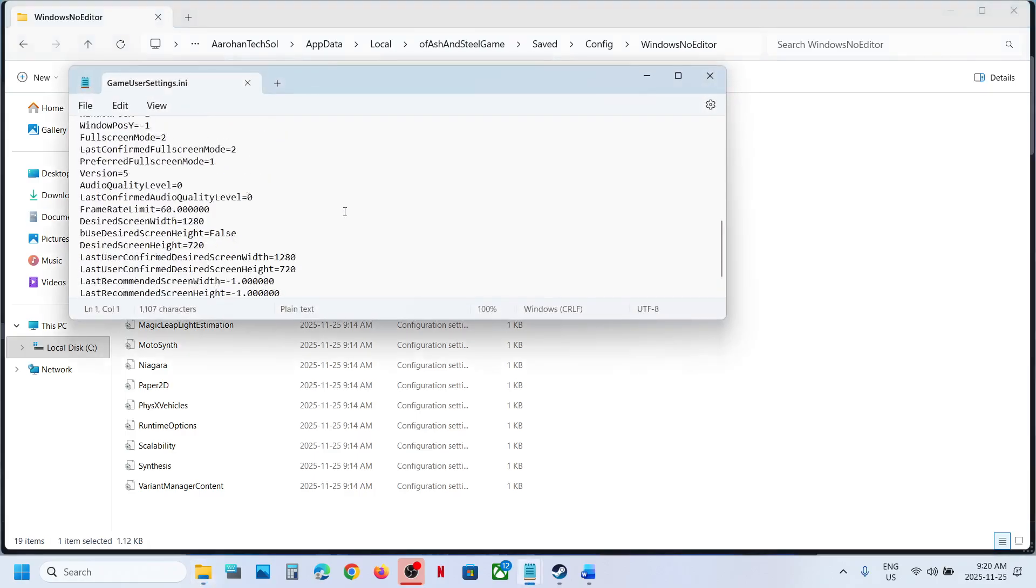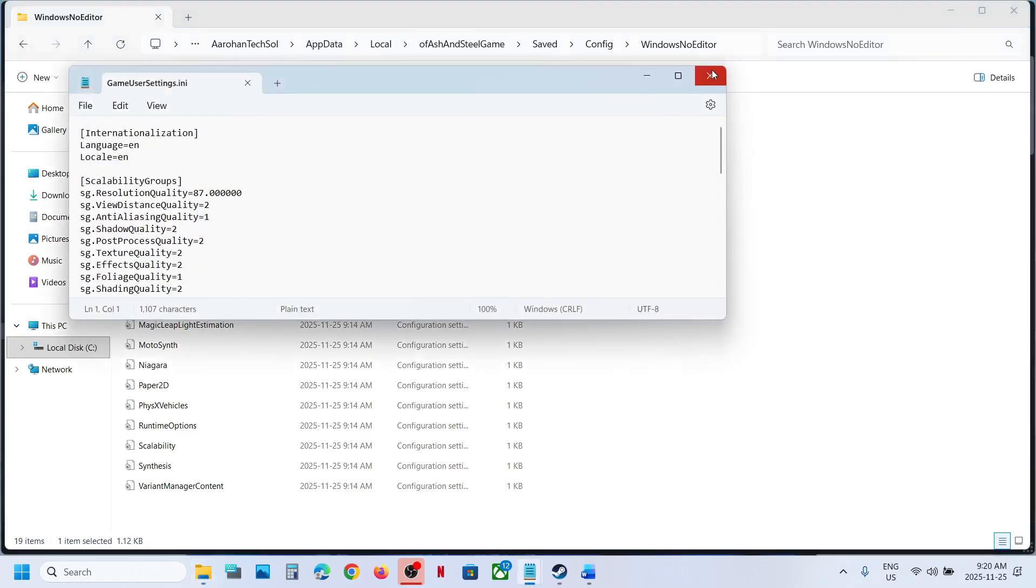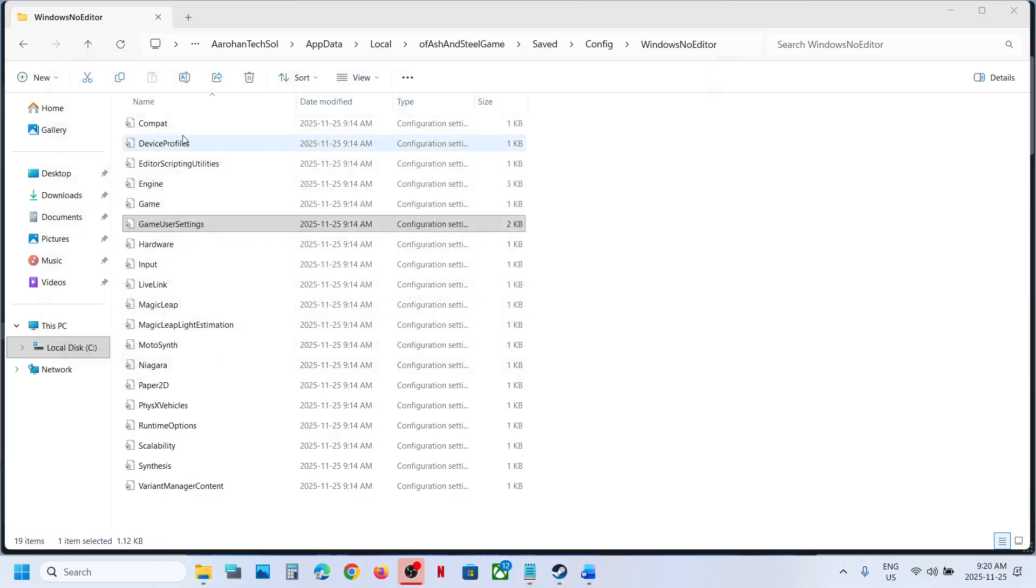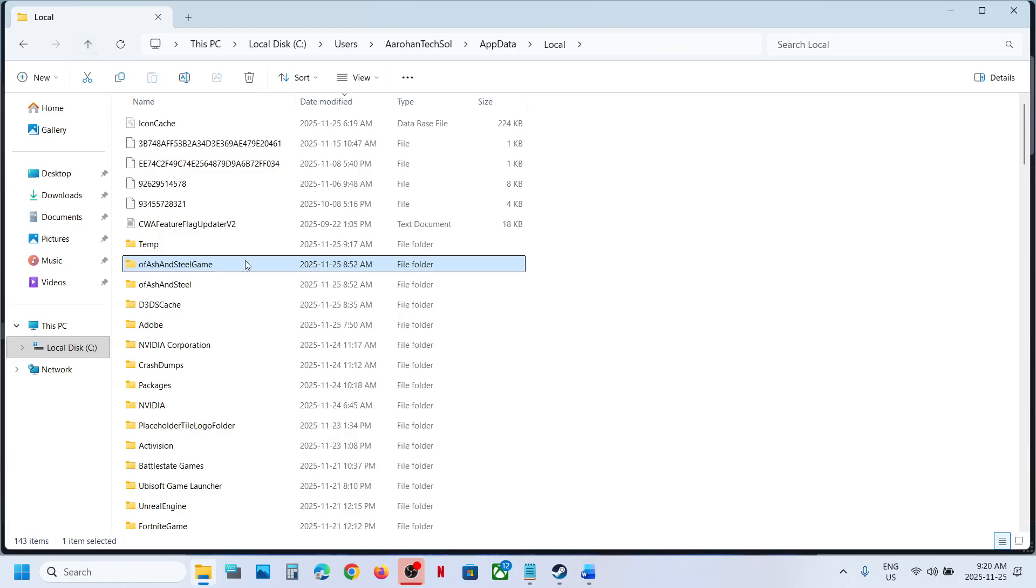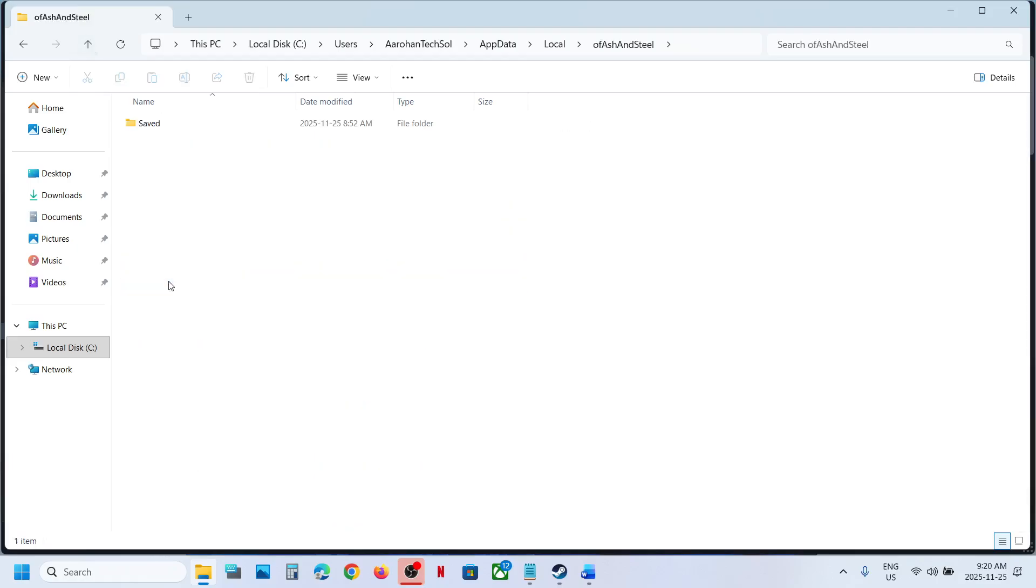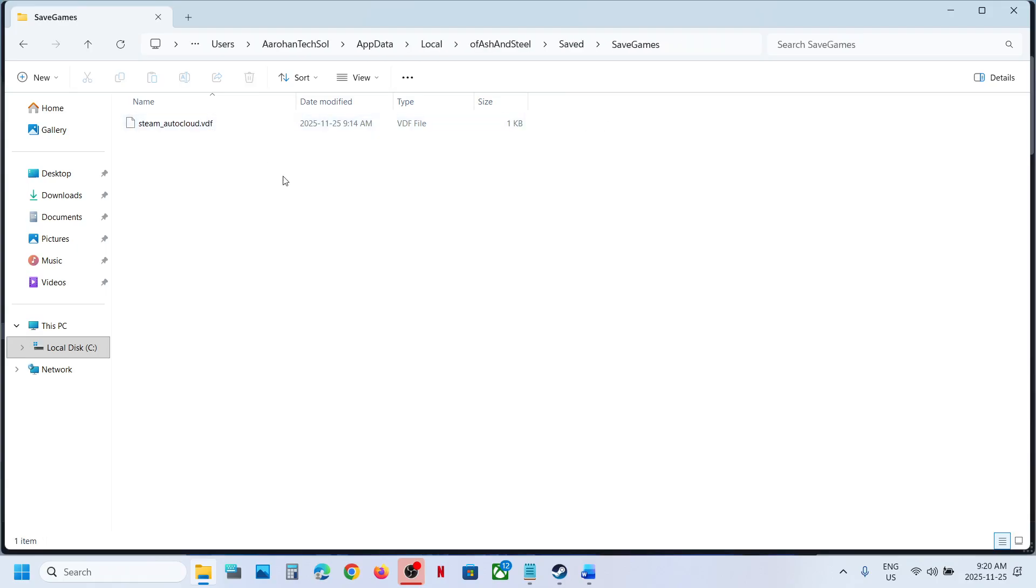So this is how you can access the save game files. Now you can go back, and over here you can see Of Ash and Steel, and this Save folder, Save Games. This may be Steam Cloud save.